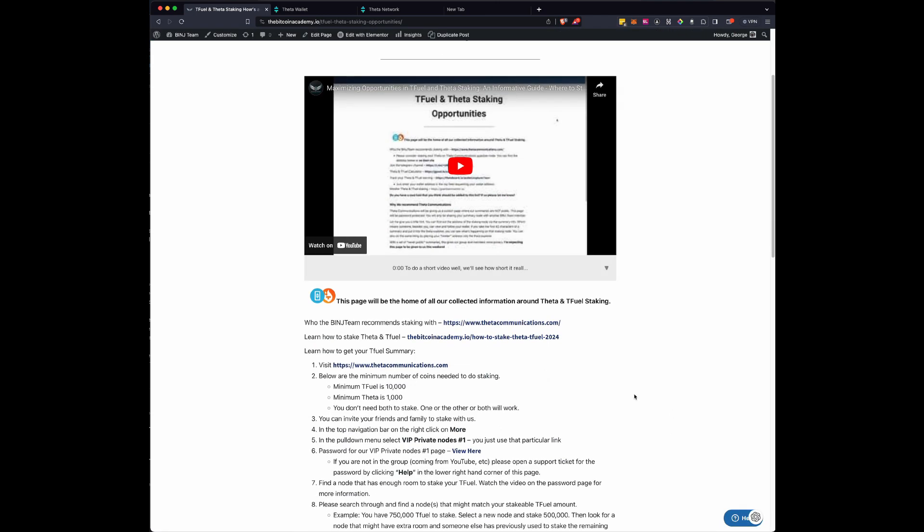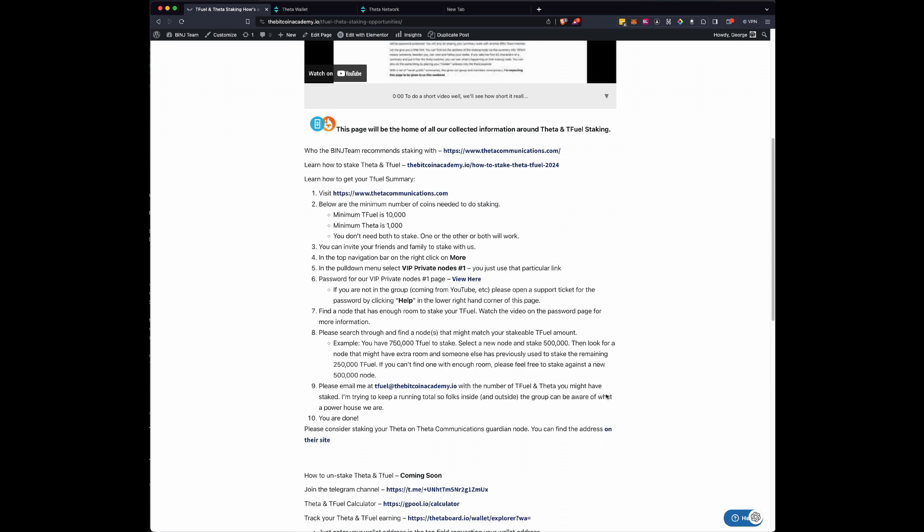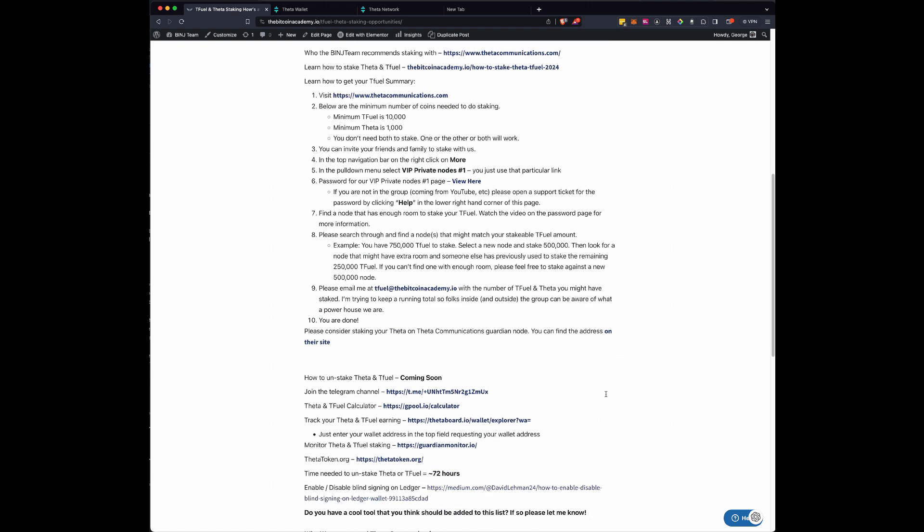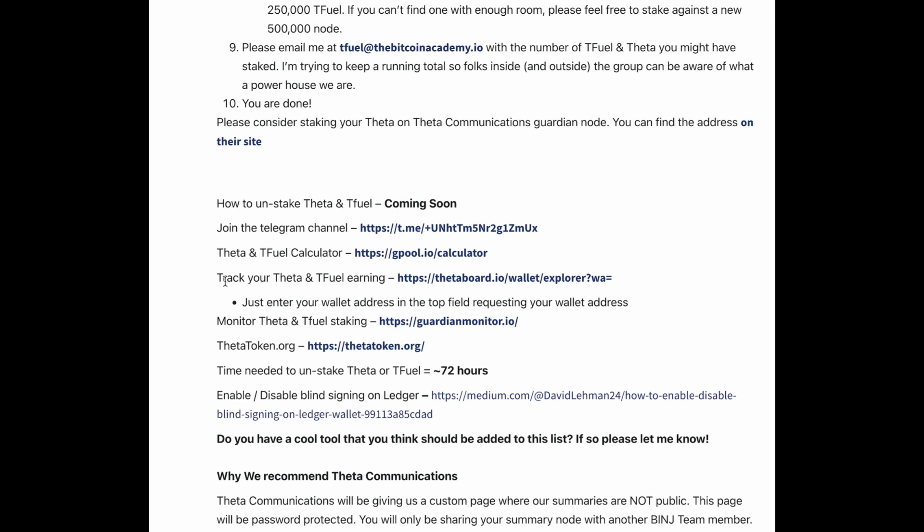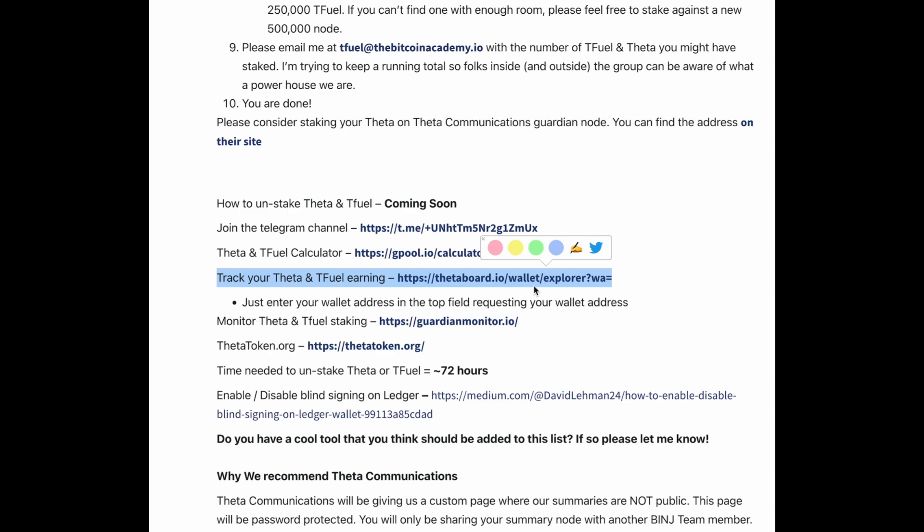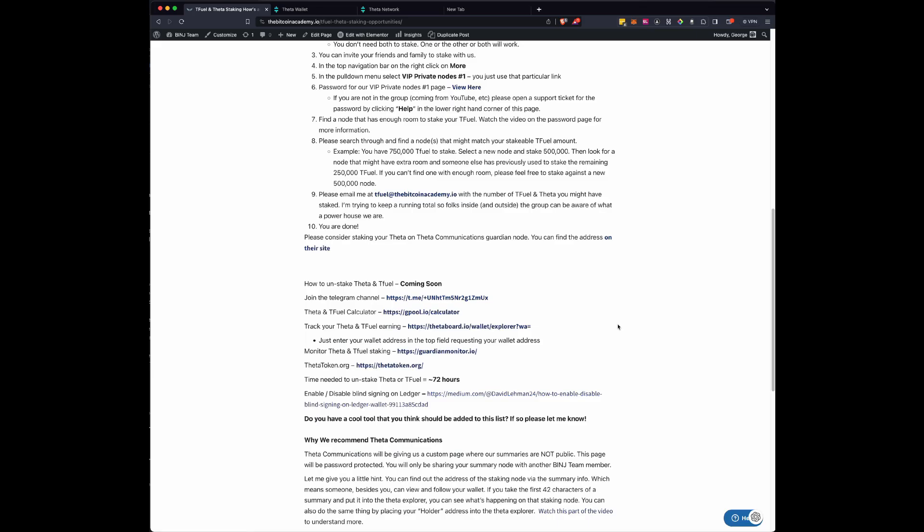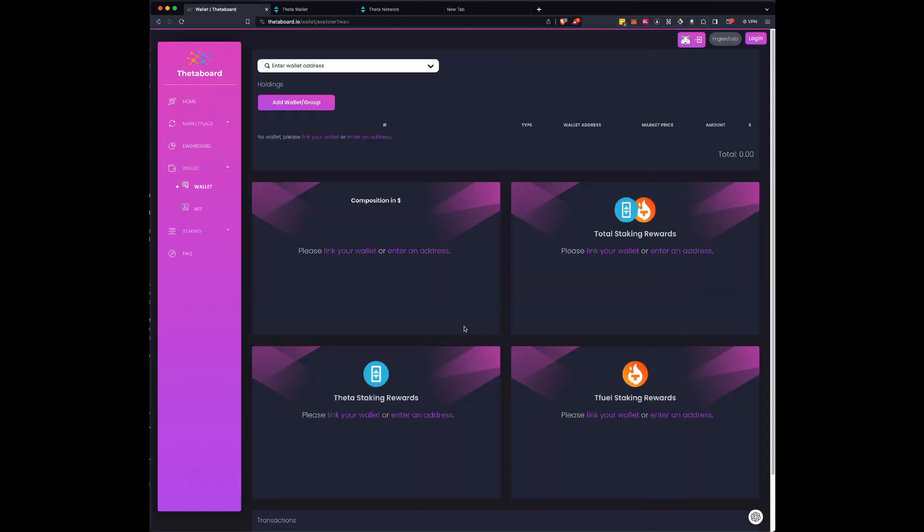Here are a bunch of links on how to do things. And then come down here, you'll see something called track your Theta and T-Fuel earnings right here. And you're going to go to ThetaBoard.io and I'll show you how to get your wallet address. So we're going to go to ThetaBoard.io and here you go. It kind of gives you a platform that you can find how much you're earning from your Theta stakings or your T-Fuel stakings. But right now there's no wallet address. So you need to get your wallet address. How do you do that?